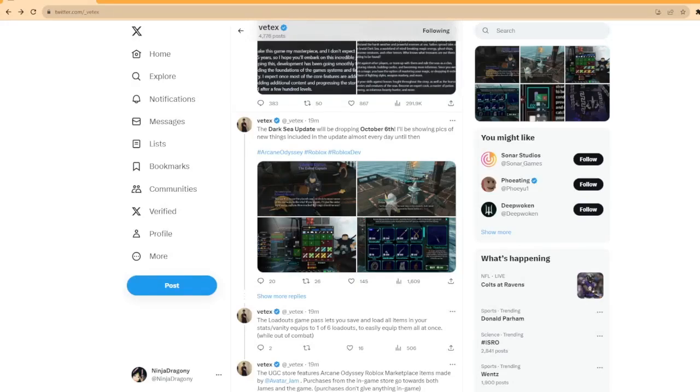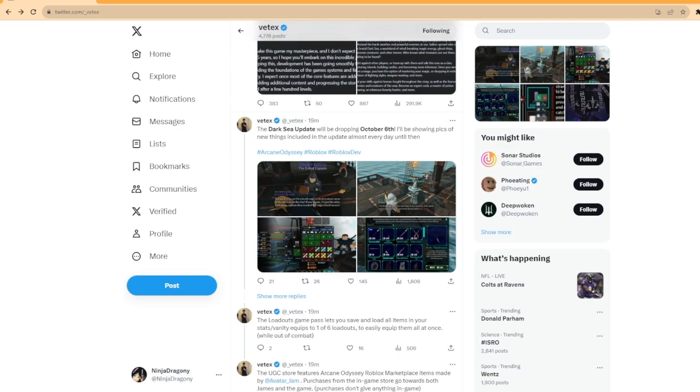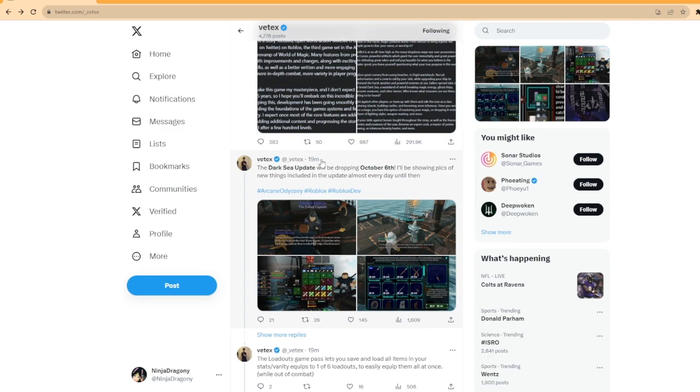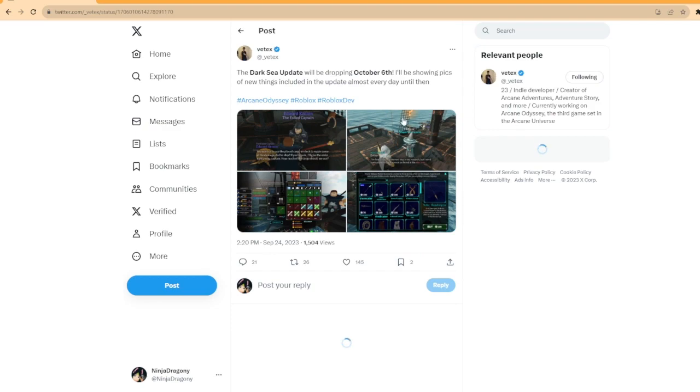Alright, welcome everyone. It's been a while. I'm on a new computer so hopefully this recording is fine. But today, it seems like Arcane Odyssey is 19 minutes ago, so that's hype. Arcane Odyssey's Dark Sea update is going to be released on October 6th according to Vetex.